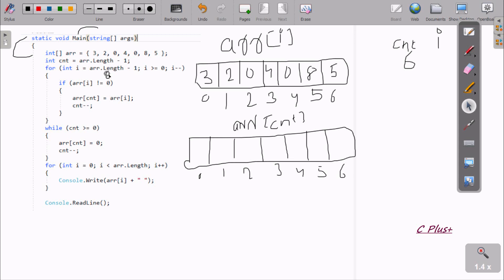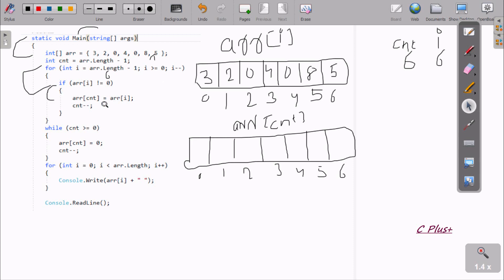i value is six. Check the condition: six greater than zero — condition is true. Now check if arr[i], which is position six (value 5), is not equal to zero — condition is true. So arr[i] at cnt position: i is six, cnt is six. At position six there is no chance to swap, so count stays, no change at position five either.